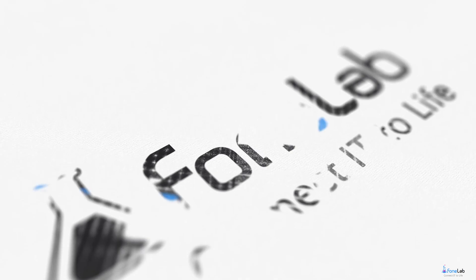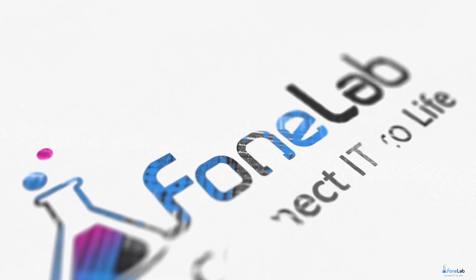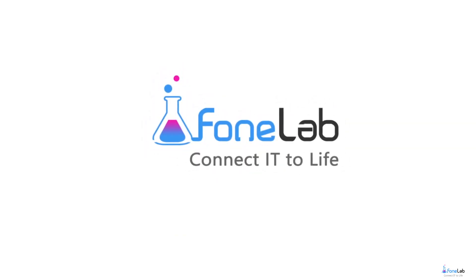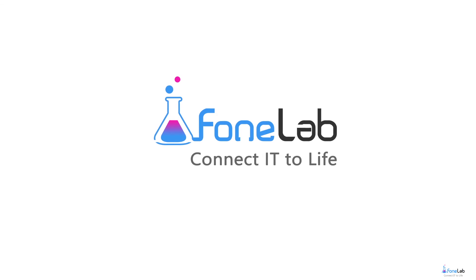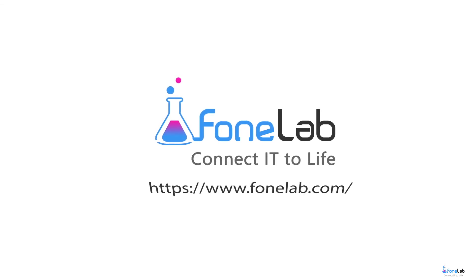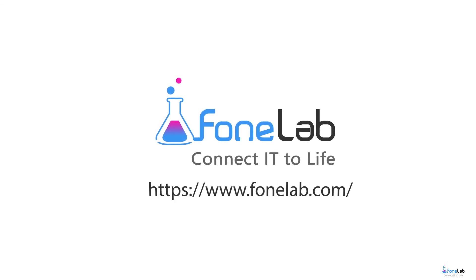That's all. If you want to know more about our software, please visit our official site at www.fonelab.com. Thanks for watching. See you next time.